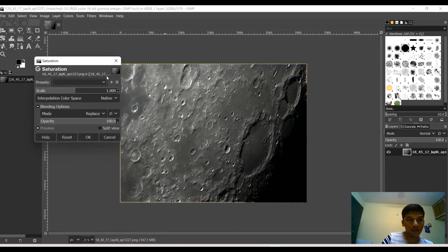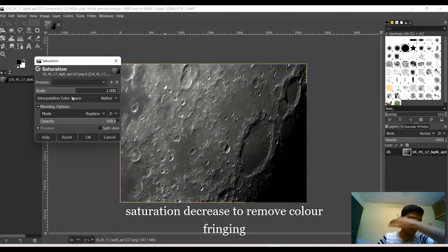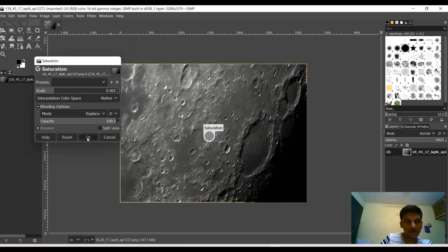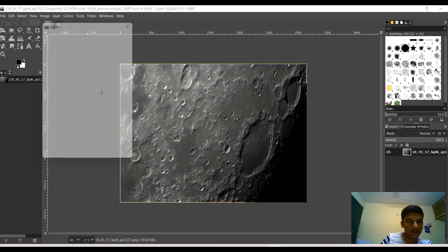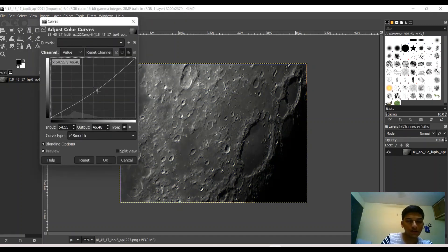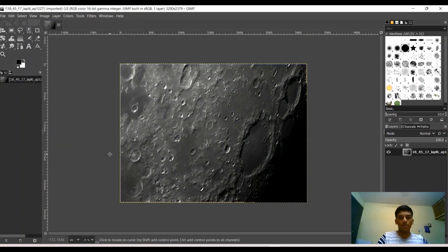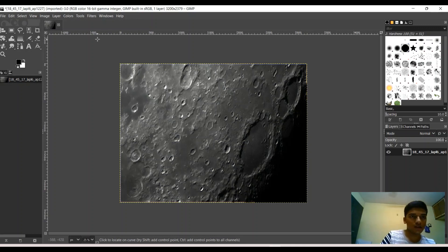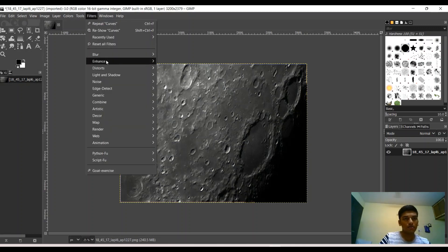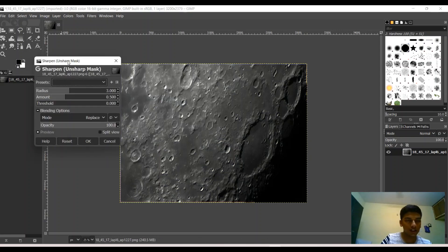Secondly, what you can do is bring down some saturation. The reason you want to do that is to get rid of any kind of chromatic aberration. This is something I'd like to do right now. You can bring down some of the brightness. I guess that's too thin. You can also do a bit more further.